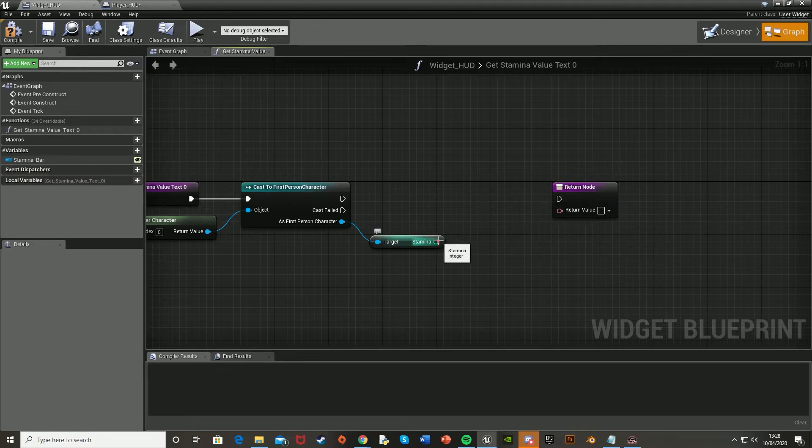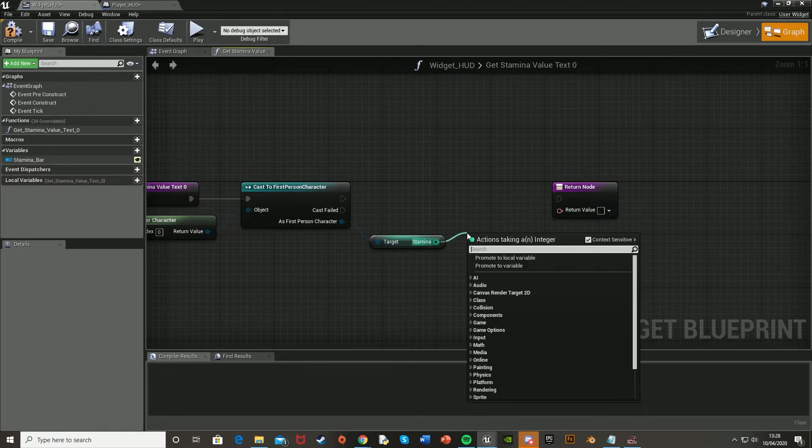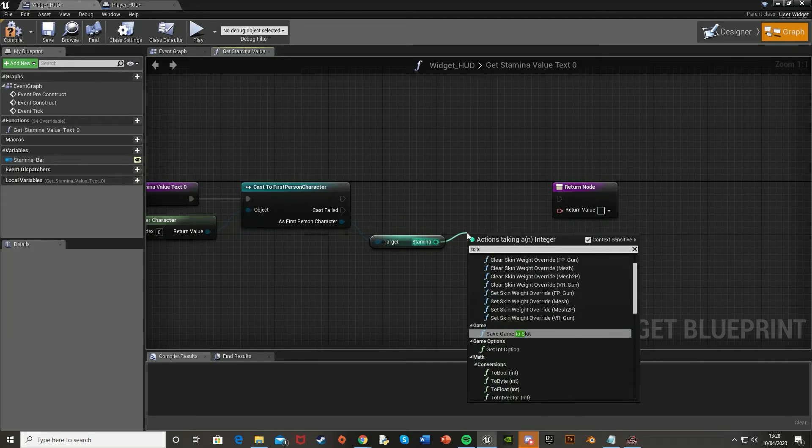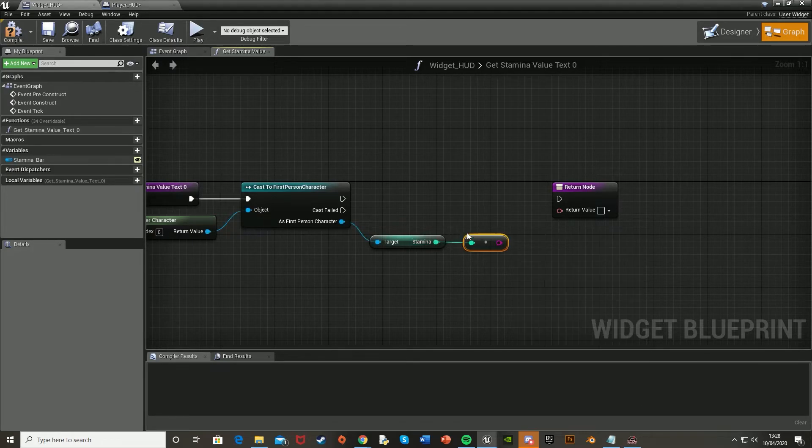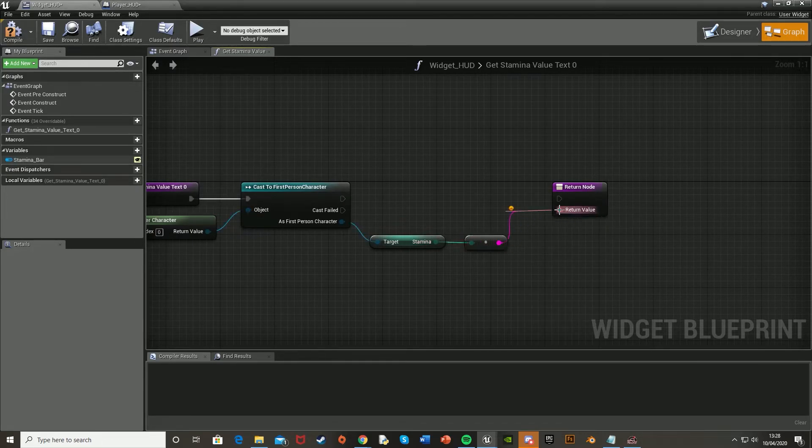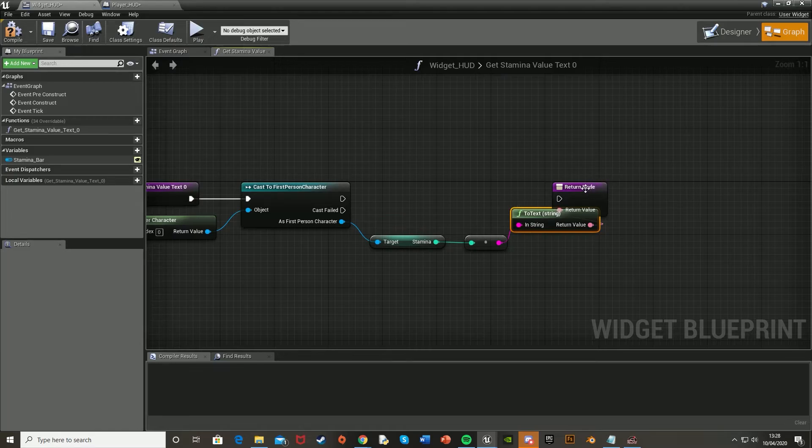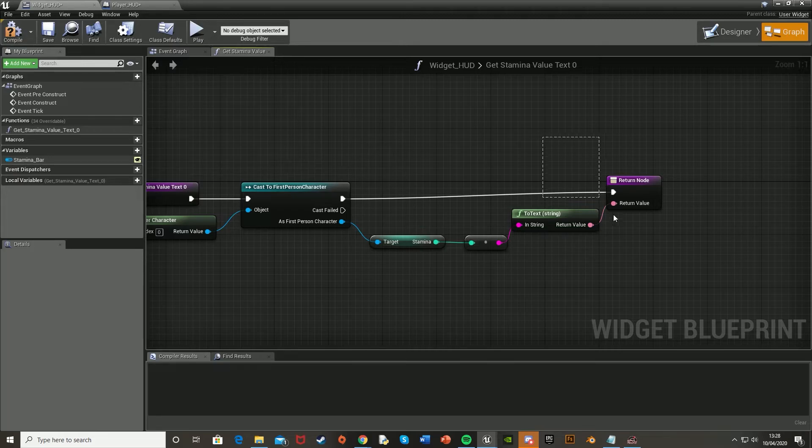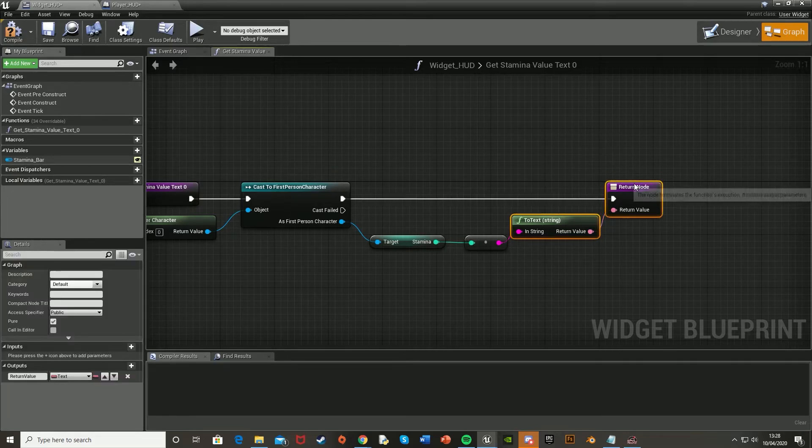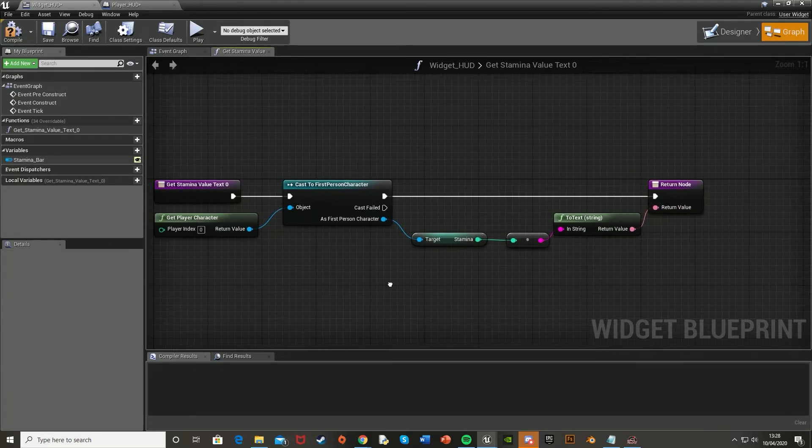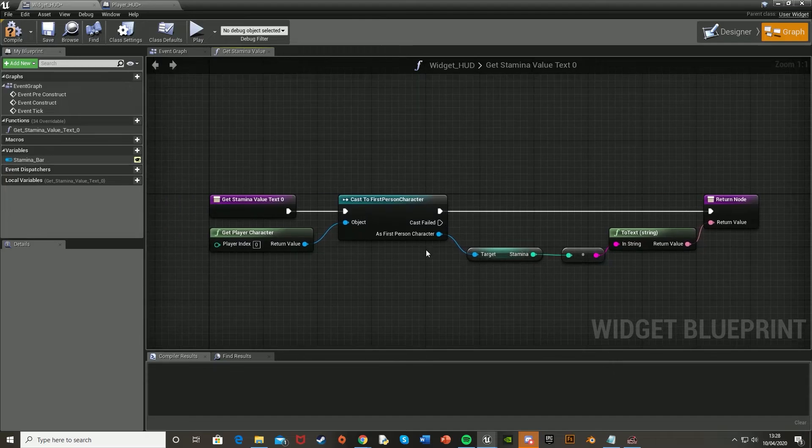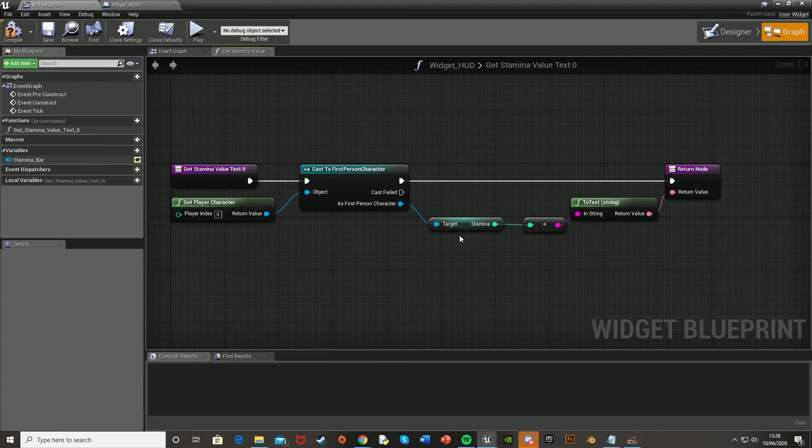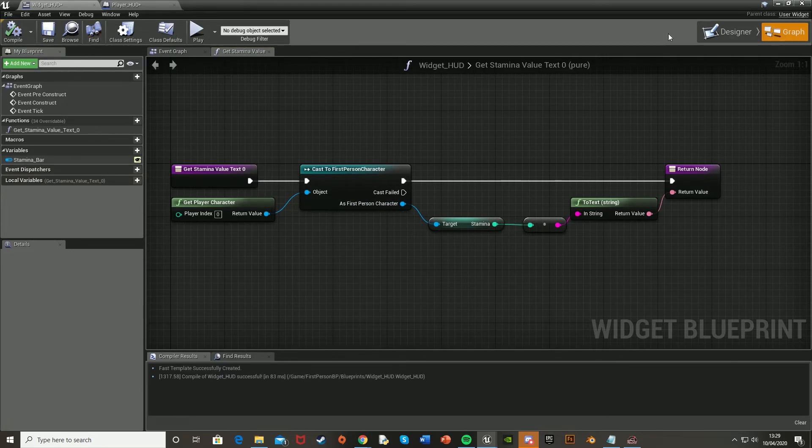But if it doesn't do that, because for some reason, some people might not work, we want to go to toString and then hook that up like that. And then hook up this to that. Leave the cast failed, because if it fails, we don't want it to do anything. But there's no reason it should fail. And if you don't hook that up, then nothing's going to happen, because it will get all this. But this basically tells it to, once it's done all this, go on to that. Now let's compile it and test it.